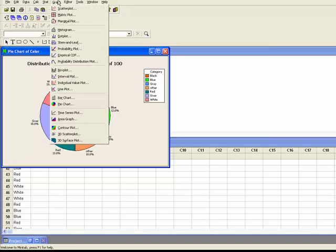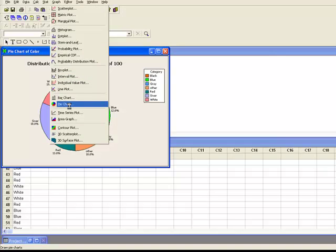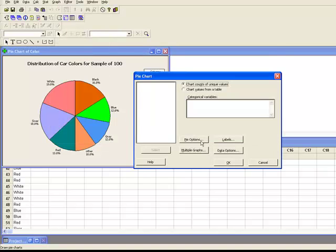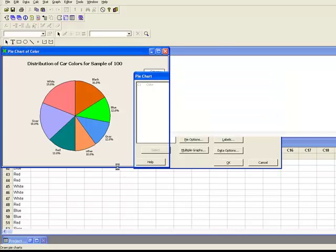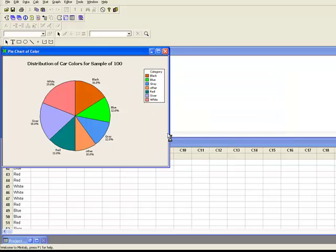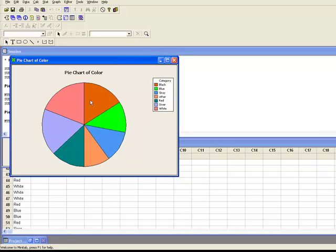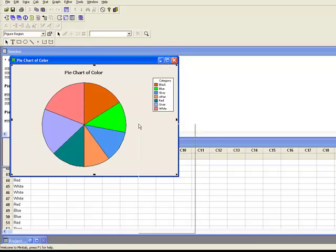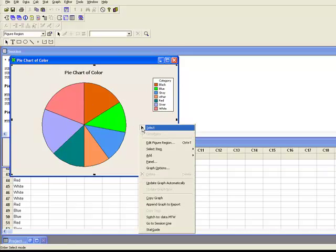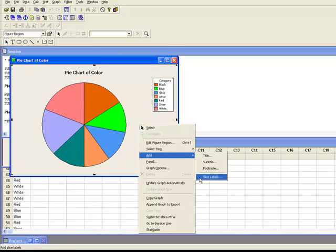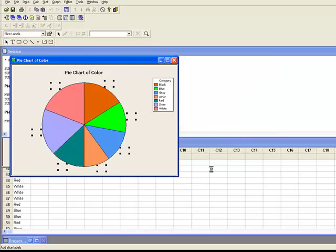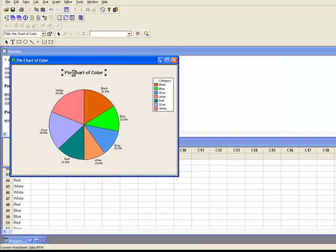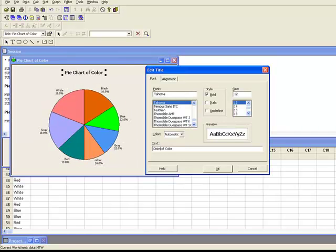Or you could do the drop down for the pie chart and do it that way. Reselect it. Hit OK. And then when you do this one, it's going to give the default. But we can change that very easily. We can go into it. You right click. You want to add slice labels. And we want the percent and the category name. And we'll have that. And then change the title. And then hit enter and we're finished.